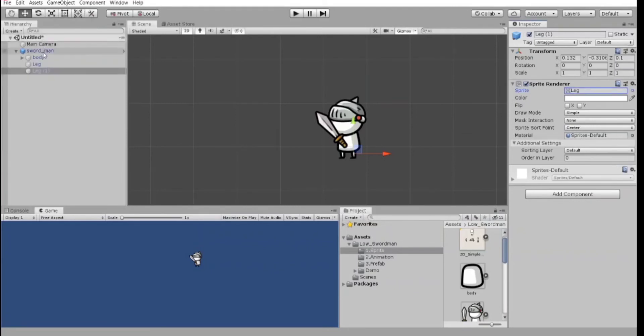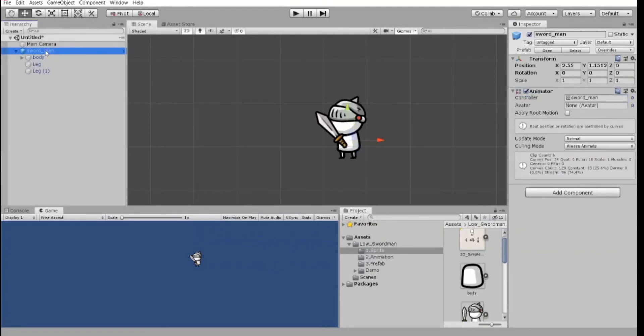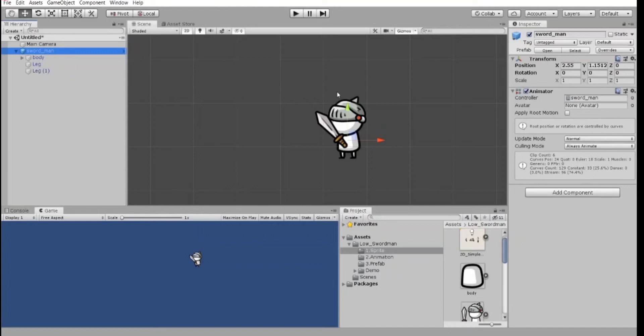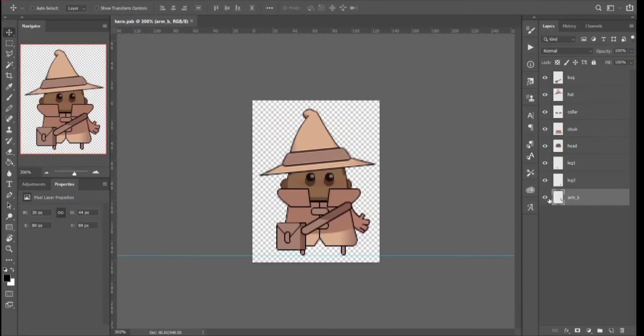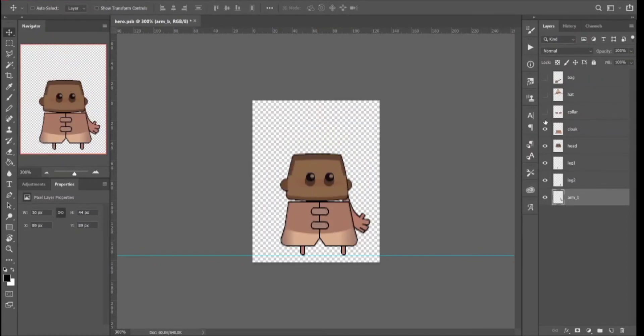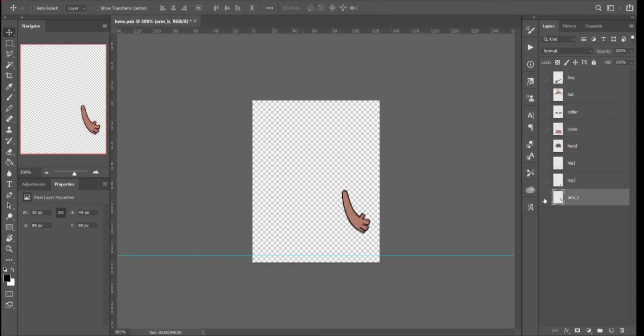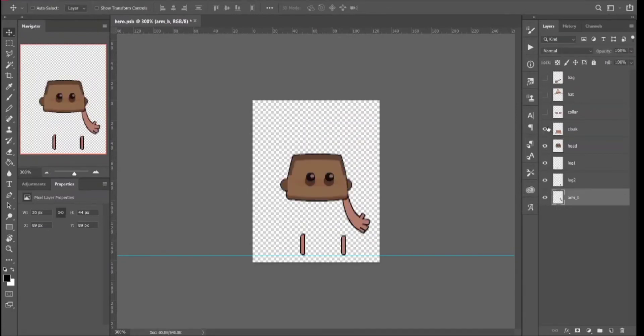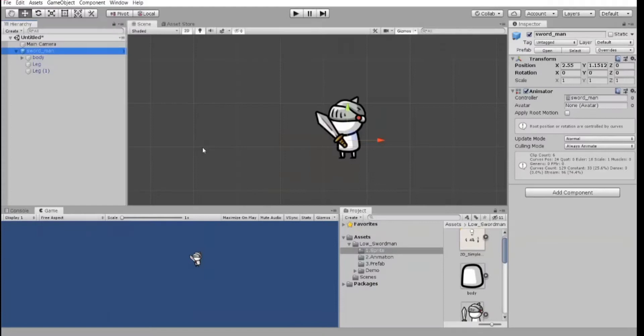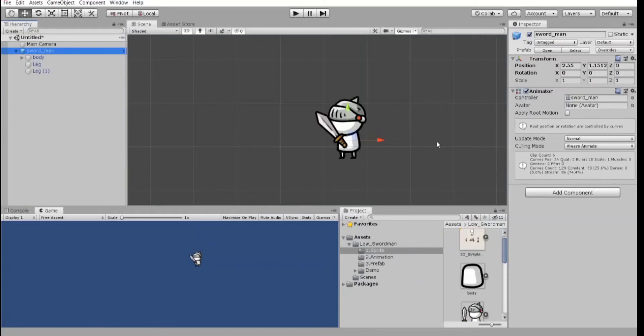And if we click on the sword man, we see that it has the animator component. We will talk about it in the next lesson. And, of course, you can create a character or a background or whatever by yourself. Just don't forget to put each body part to a separate layer if we are talking about characters and if you are going to animate them later. And if you work in Photoshop, save your drawings like PNG files and simply drag and drop it to your assets folder here. And then add it to your scene. That's it.